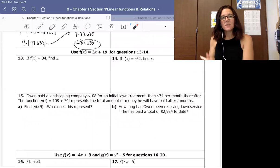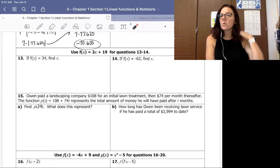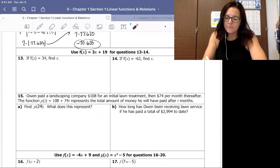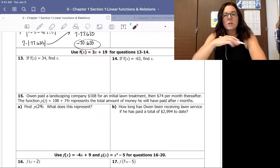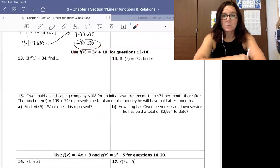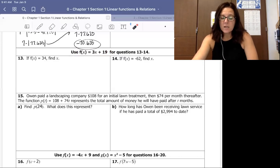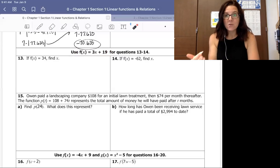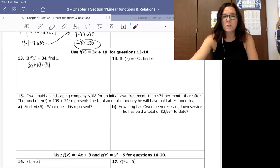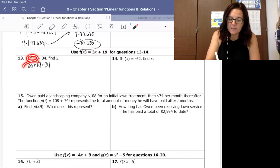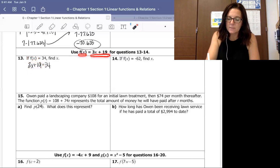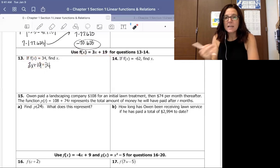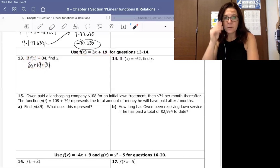Next we have a couple of different types of problems. For numbers 13 and 14, we're given f of x equals 3x plus 19, told what the output is, and asked to find the input. So on number 13, if f of x equals 34, find x — what input gives 34 as a solution? We set up f of x equals 3x plus 19 equal to 34, and now we isolate x. Subtracting 19 from both sides gives 3x equals 15, then dividing by 3 gives x equals 5.